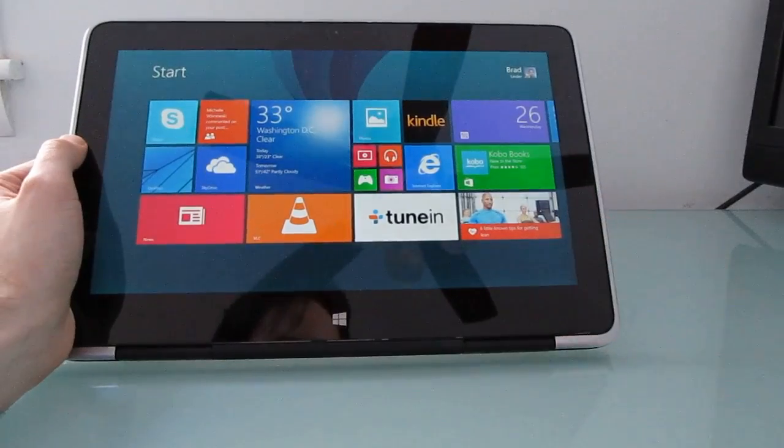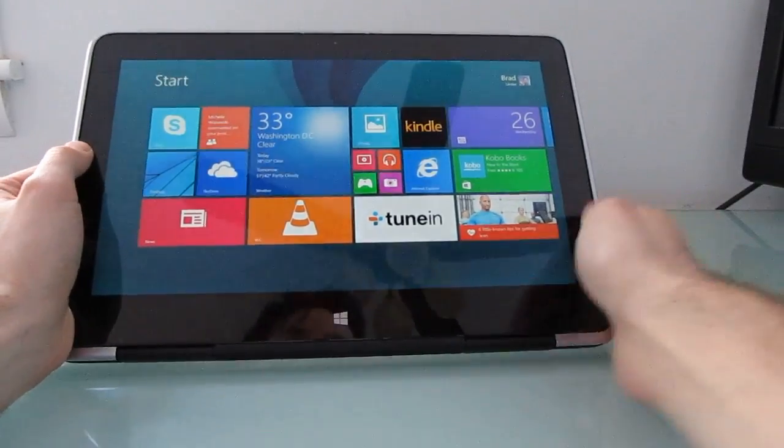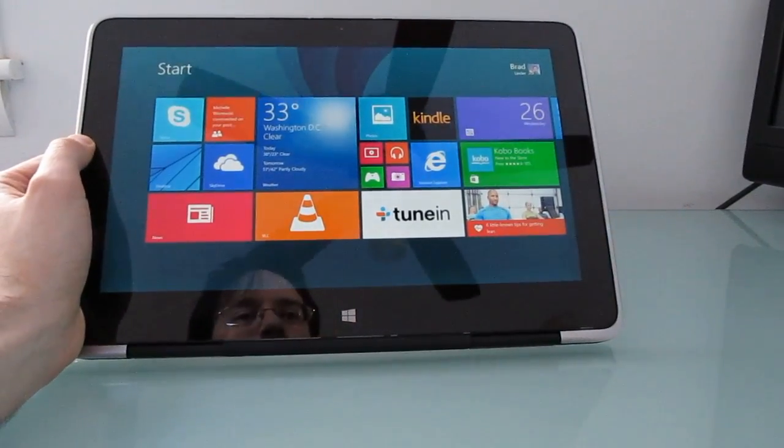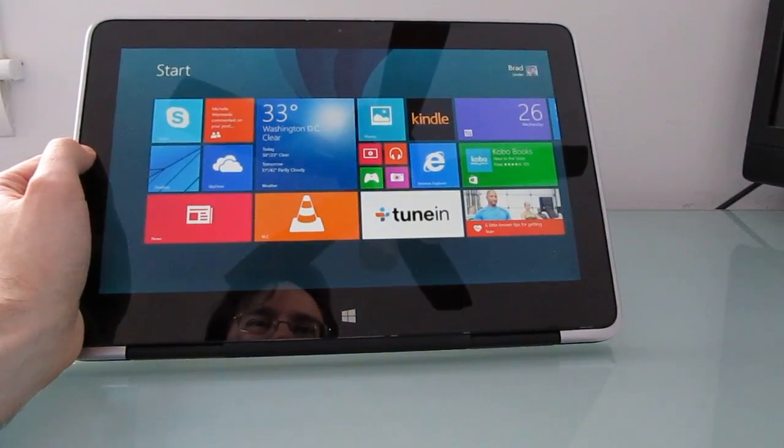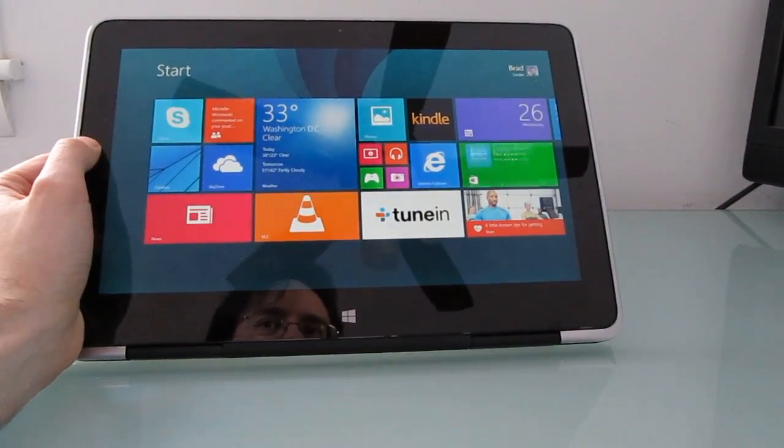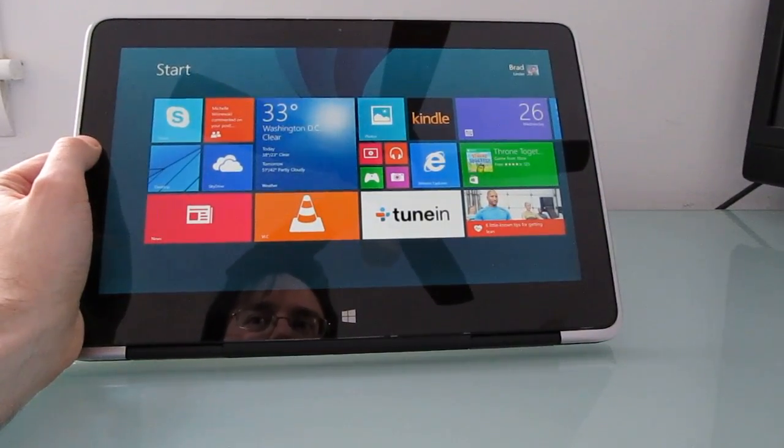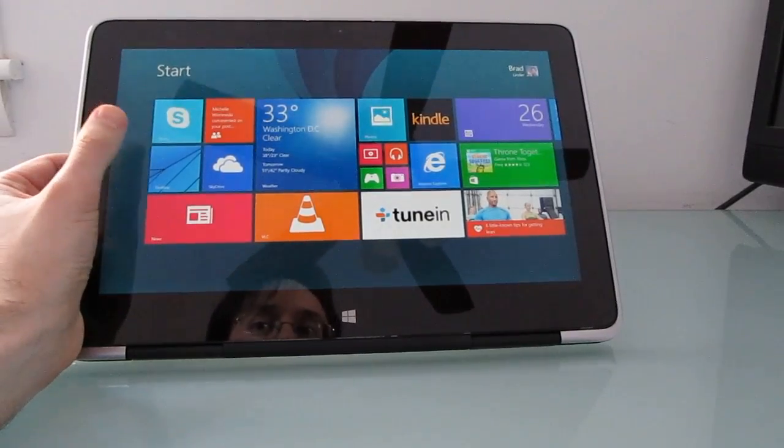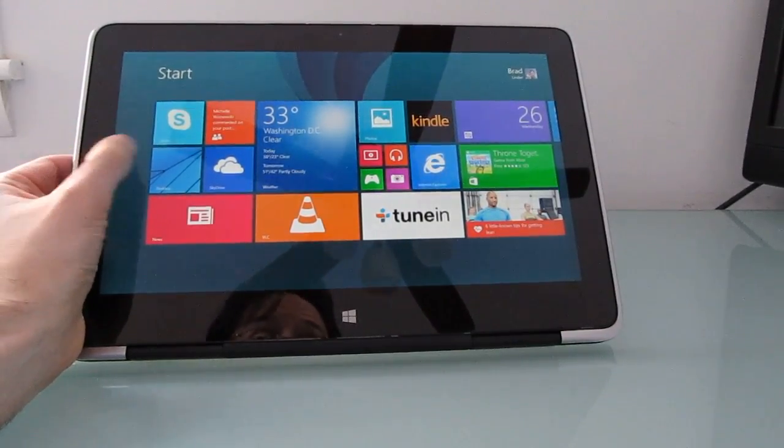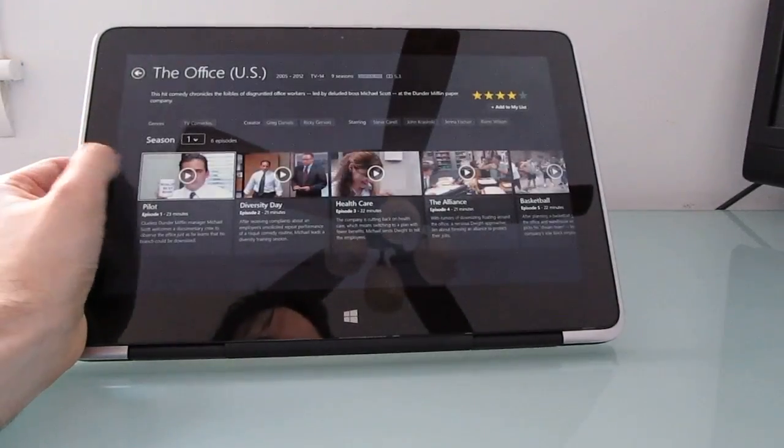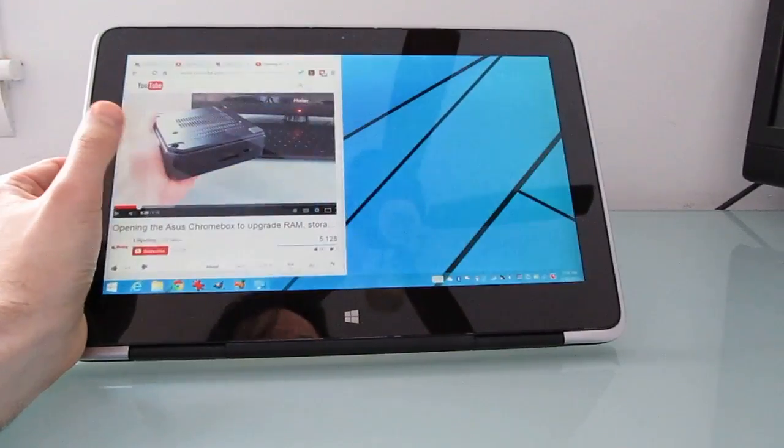So anything that you get into this size and this weight I feel like it makes more sense to think of it as a laptop that happens to work as a tablet when you occasionally want it to. If you're really looking for a tablet you might want something thinner and lighter and cheaper.